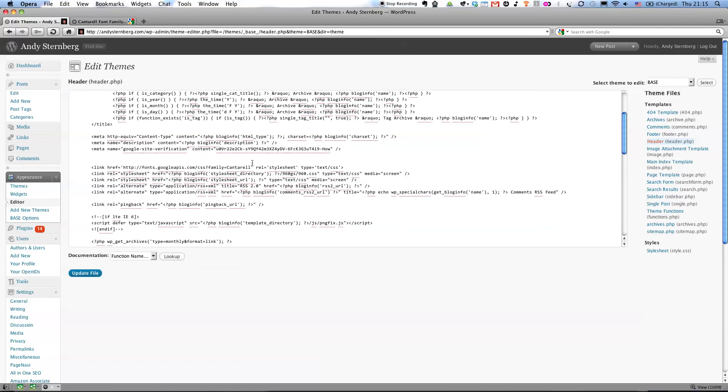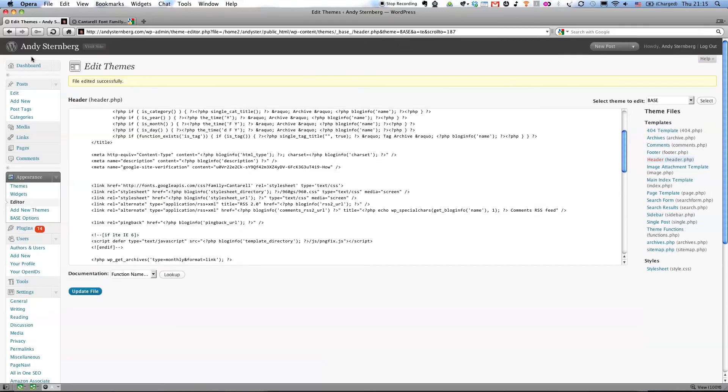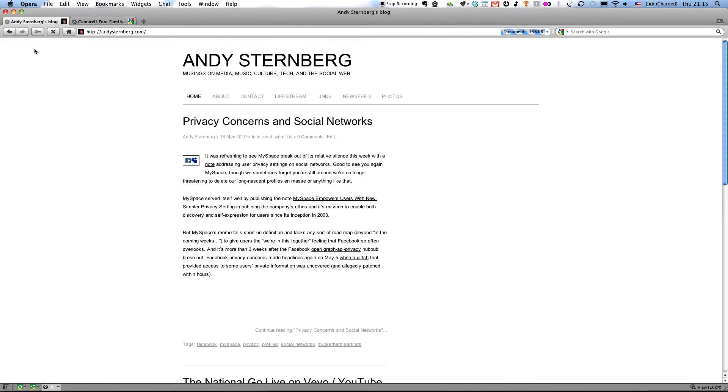And there it is. I pasted it right there. Update file. And you saw what the blog looked like before. Once this gets updated, we'll see the brand new font.